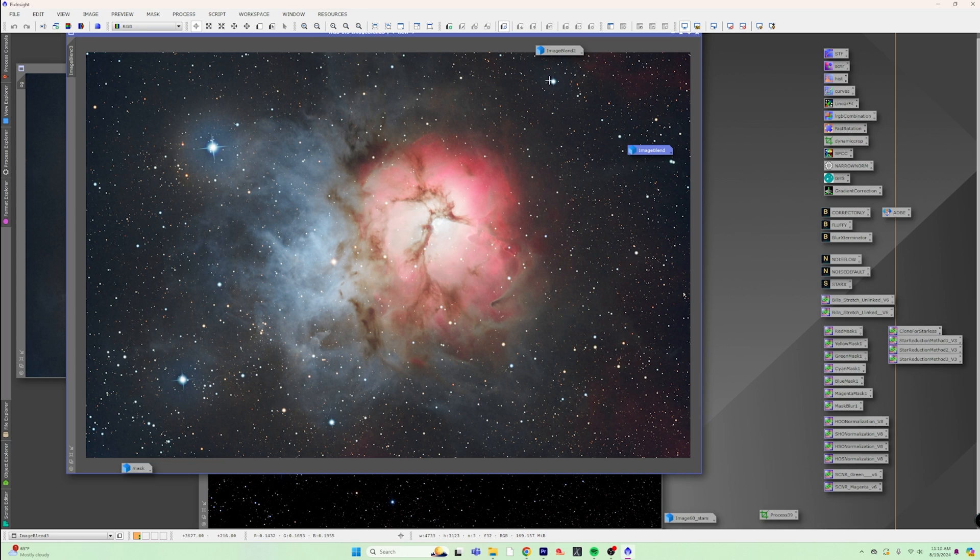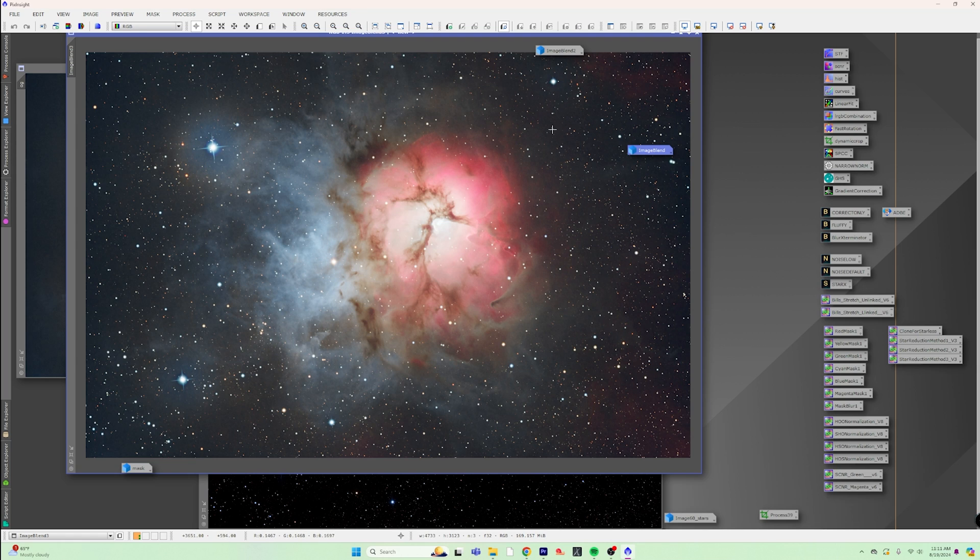And obviously, this could have, again, been better. But I hope I demonstrated just how much power you have when it comes to playing with your stars, making them bigger, making them smaller, adding them back in, boosting the color.